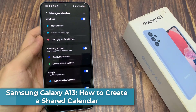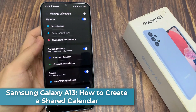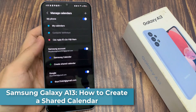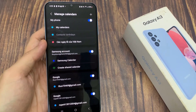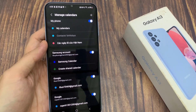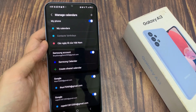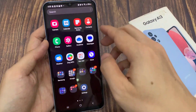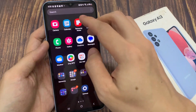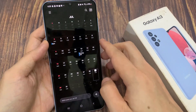Hi guys! In this video, we're going to take a look at how you can create a shared calendar on a Samsung Galaxy A13. From the home screen, swipe up to go into the app screen and open up the calendar app.